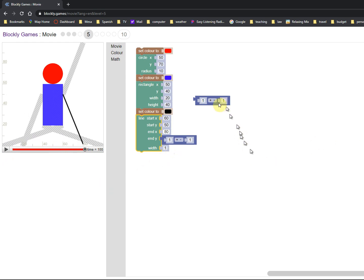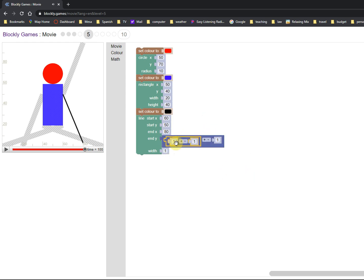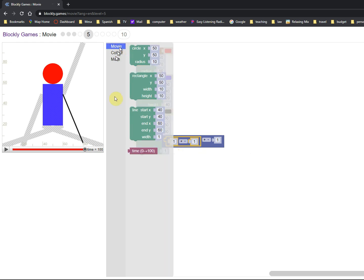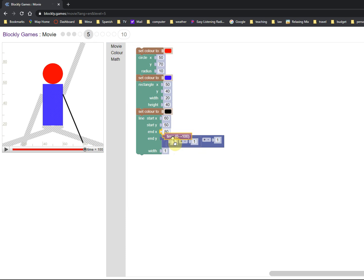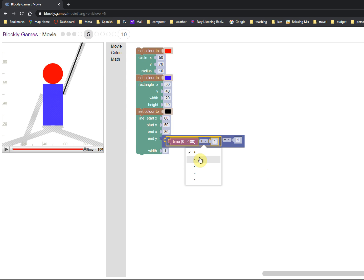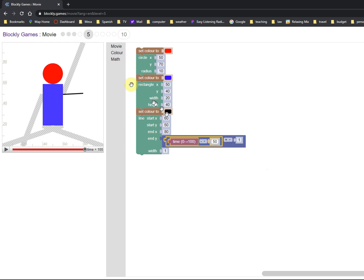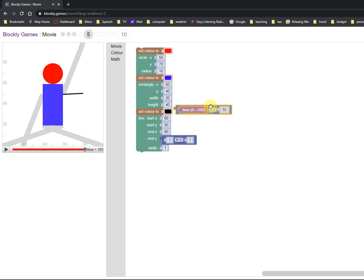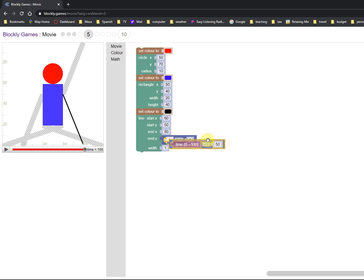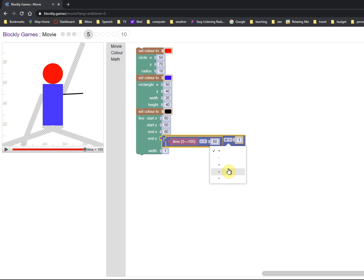And we need the time minus 50. So we're going to have a timer. There we go, I need a timer. So there's time, and then we got to subtract 50. Subtract 50. And we got to divide that by five, so we need another math block. There we go, or maybe we don't. Maybe I can use this one. I still have a feeling I'm going to need another math block.